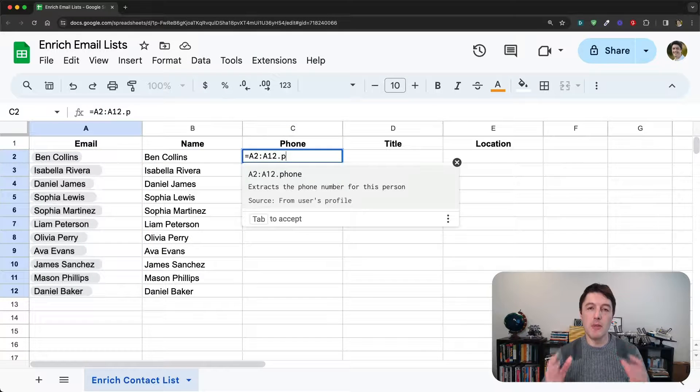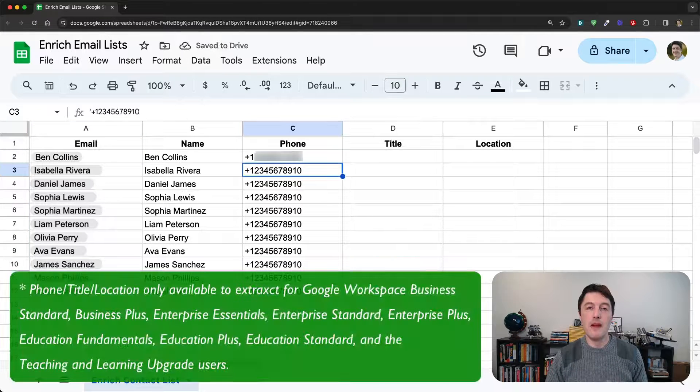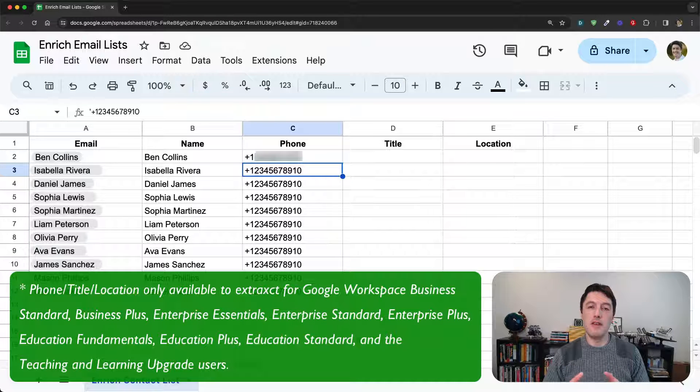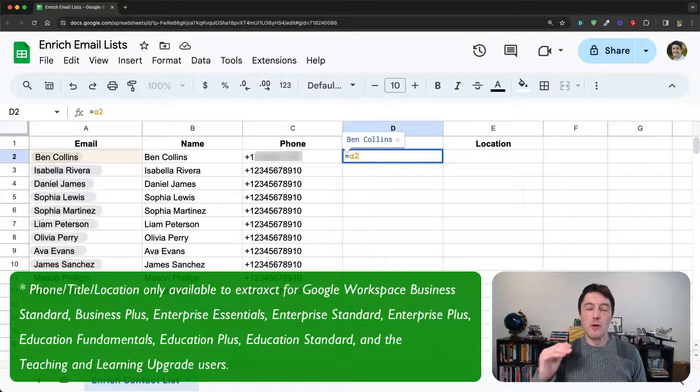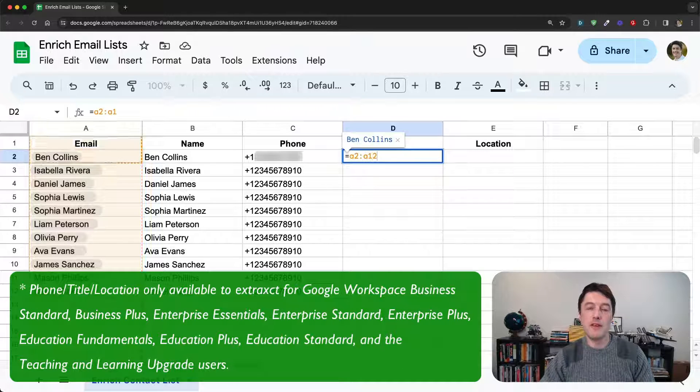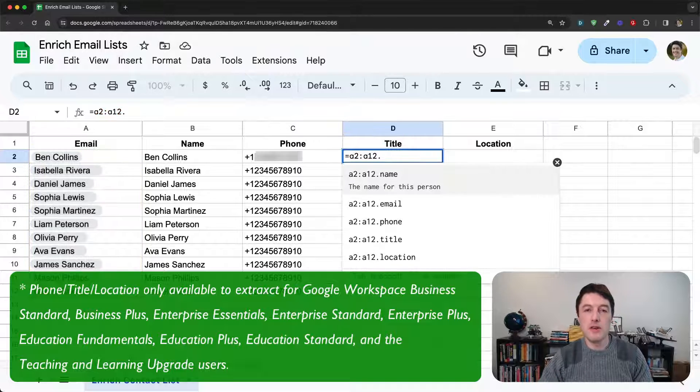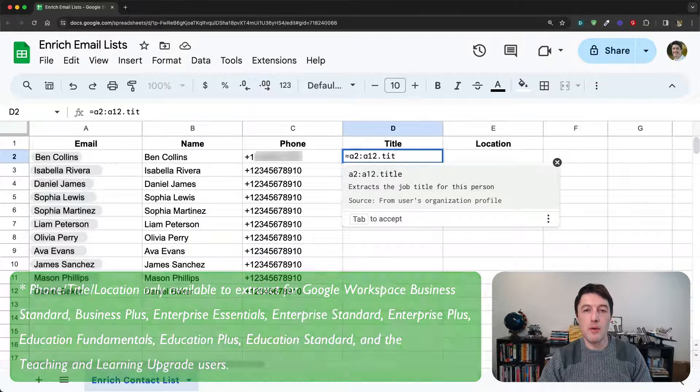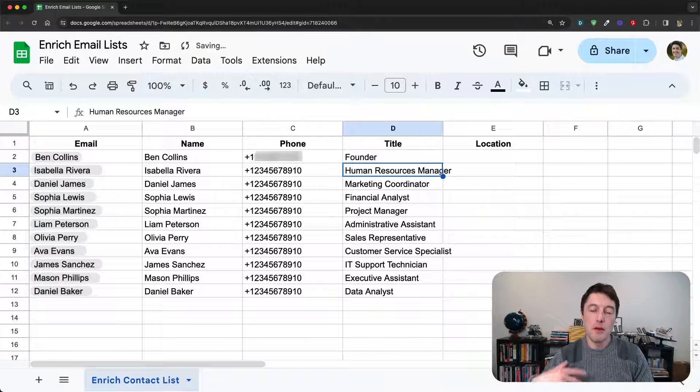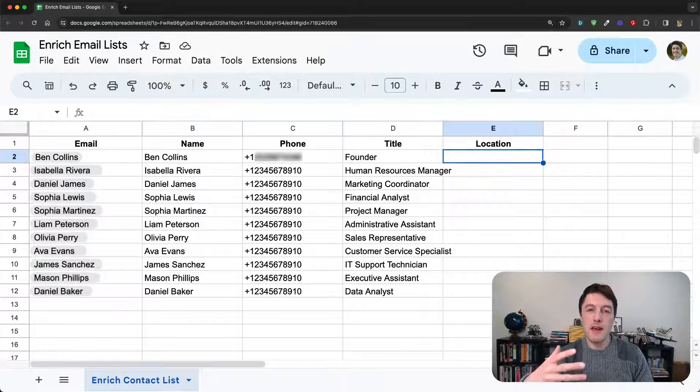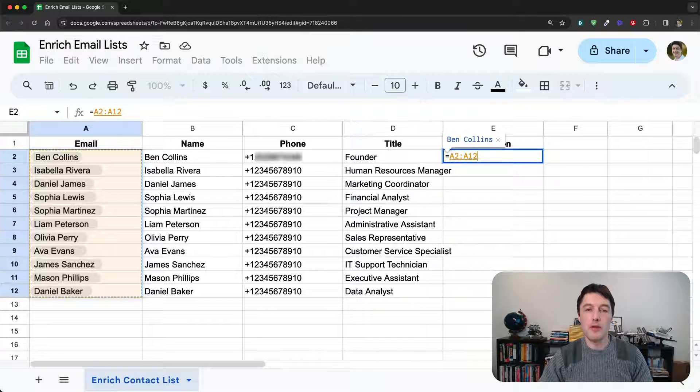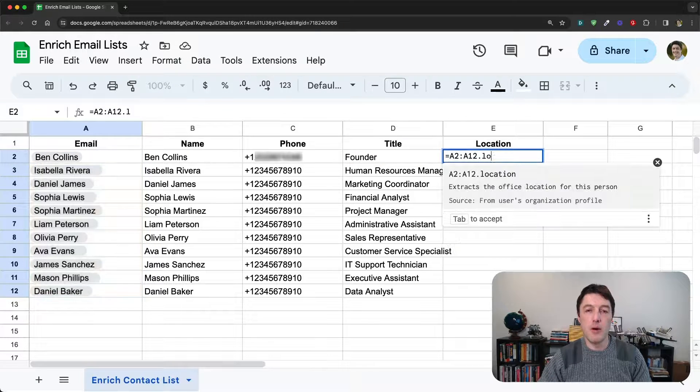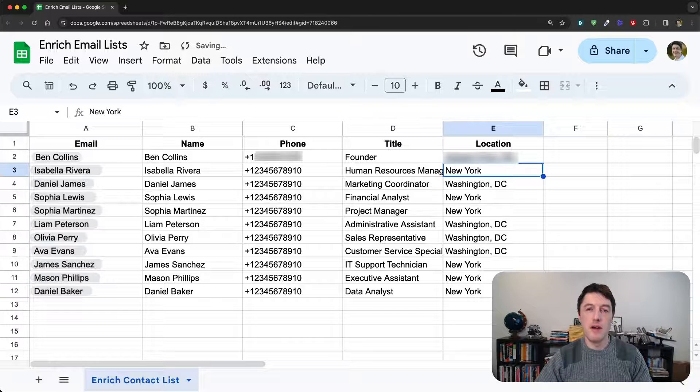And this information comes from that person's domain profile. Now, this isn't available on all Google accounts. It's just available on certain workspace and education tiers. And the full details of that are in the blog posts, which I link below this video. But you can see how quick this is and how helpful it is compared to going through each record manually, one by one, and trying to pull out this information by hand.